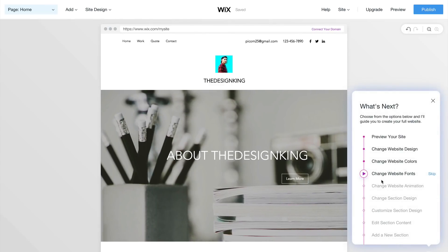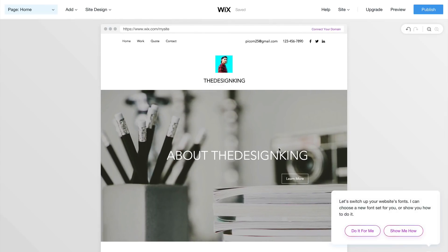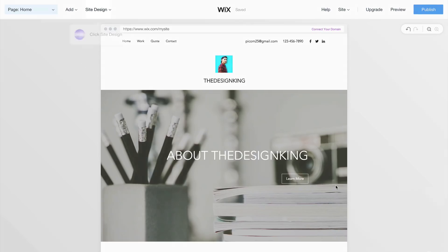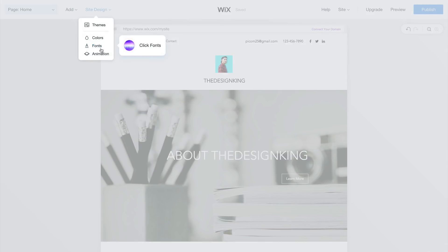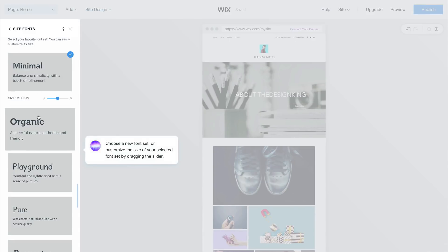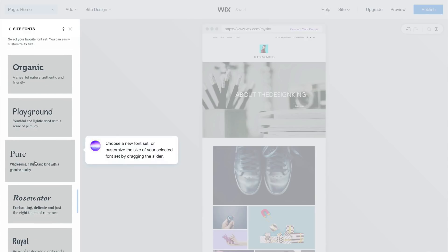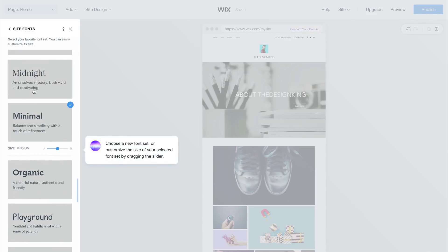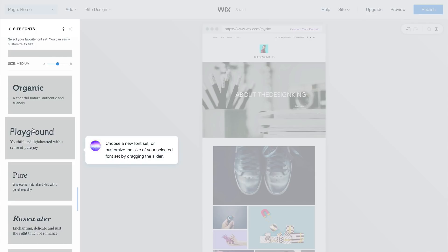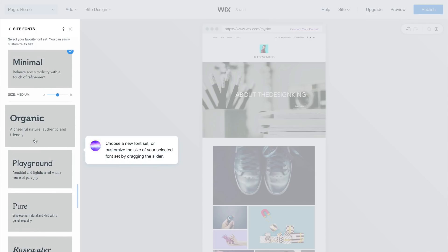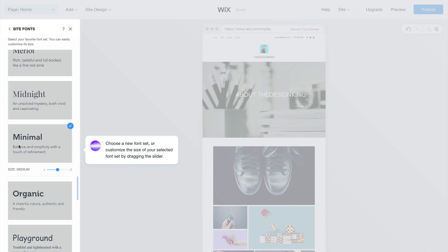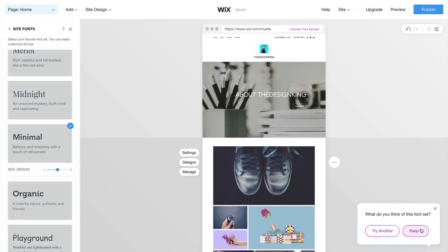You can also go to the advanced editing, which is our next step. Click Yes, Looks Great. The next option is Change Website Fonts. Click Show Me How, then click on Site Design and go to Fonts. Here you have different font options that are already made for you, each with a small description. The cool thing about Wix is that in the advanced editor, you can select text anywhere on your page and import your own font from your own font library. I'm going to go with the minimal design and click Keep It.